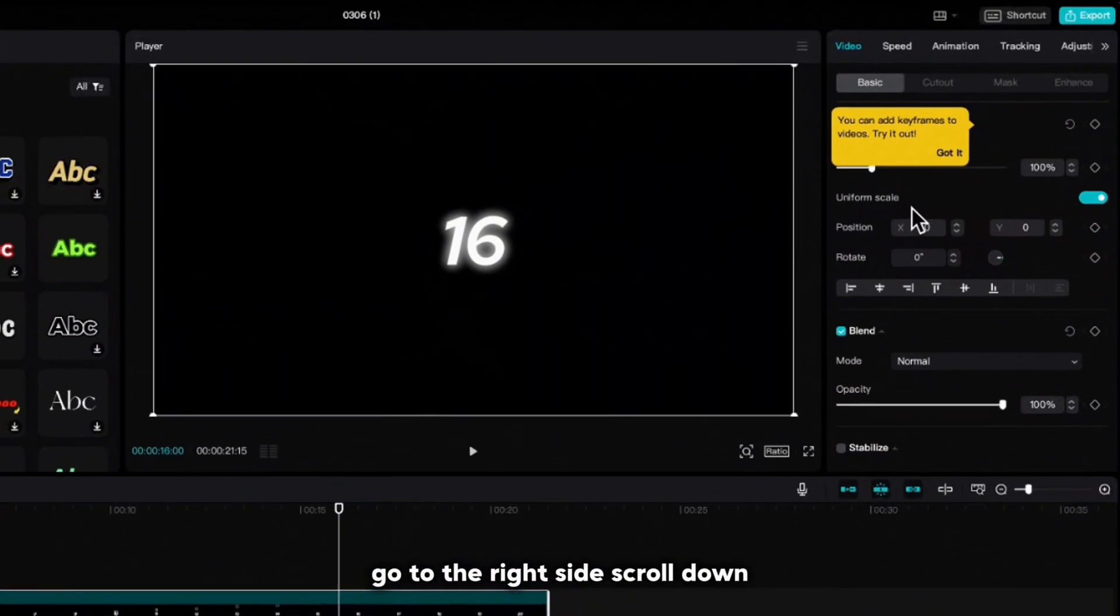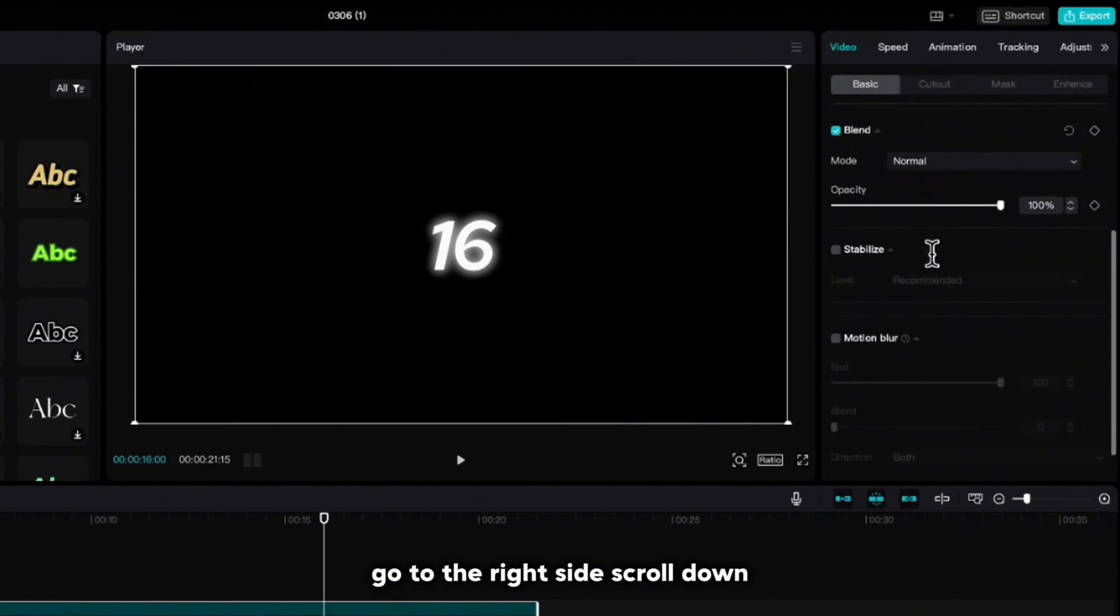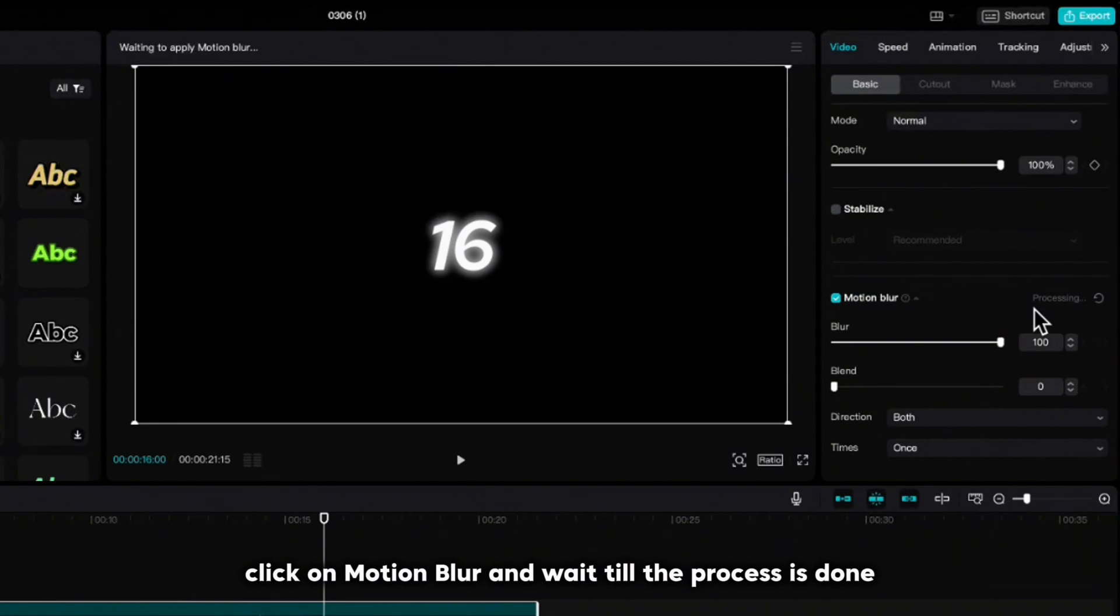Go to the right side, scroll down, click on motion blur and wait till the process is done.